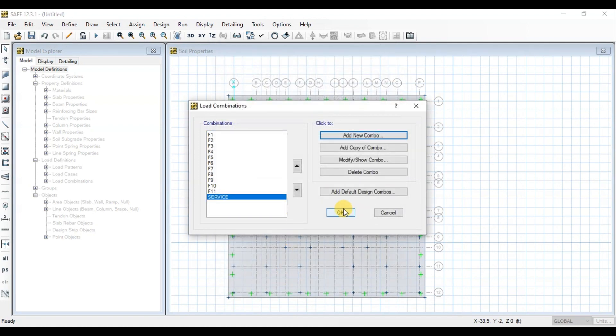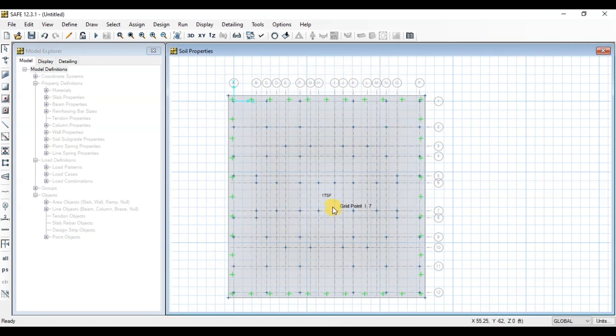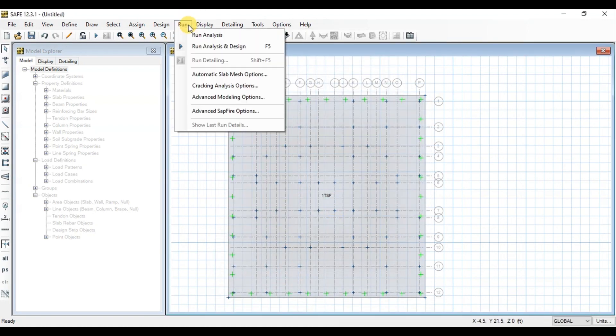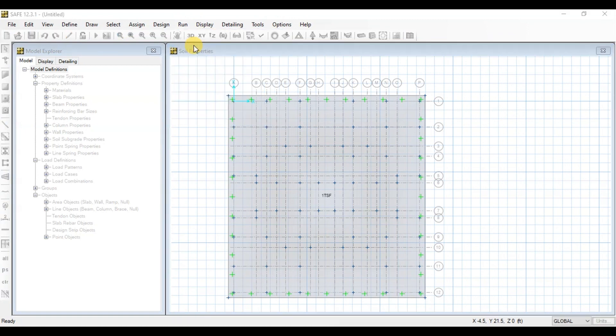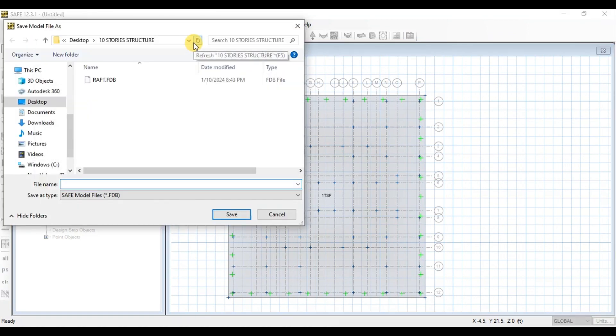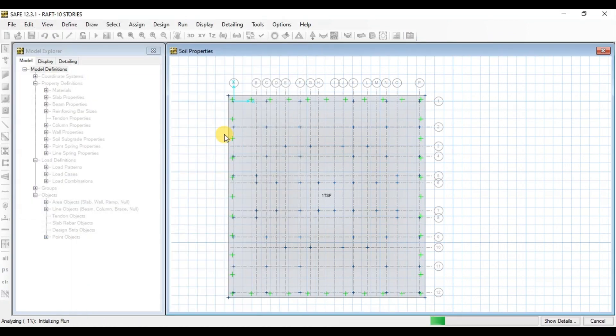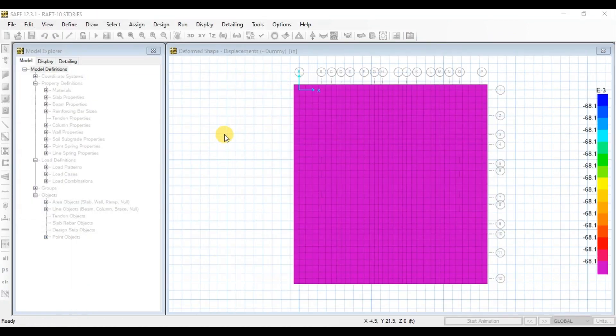Now our model is ready. Go to Run tab then click on Run Analysis and Design. Analysis is ready.